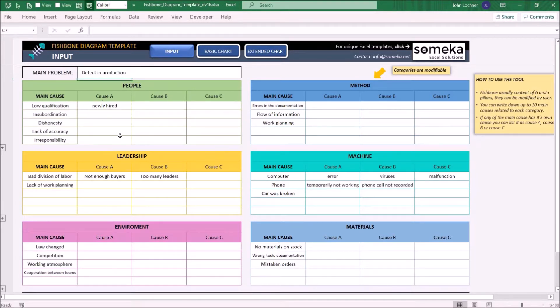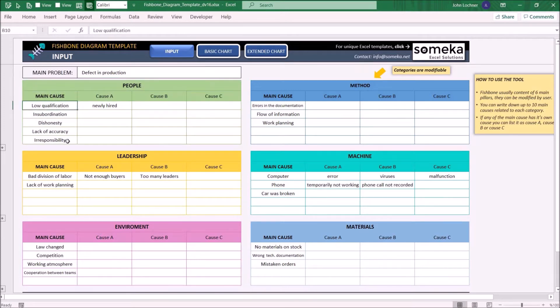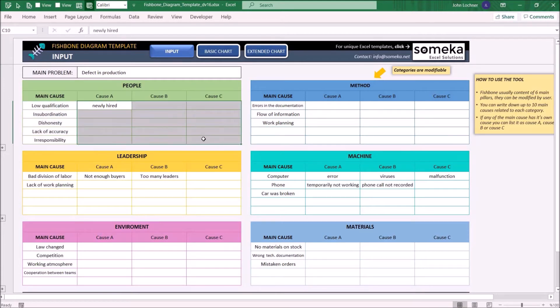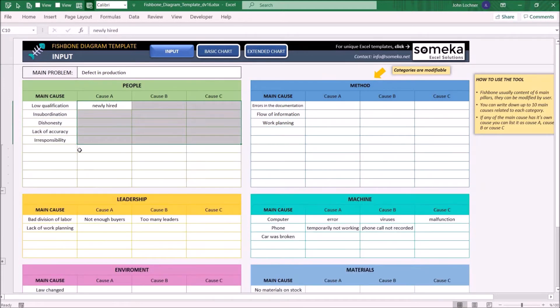In this section enter your categories with the main cause and optionally indirect causes. You may press on the plus sign to get additional rows.